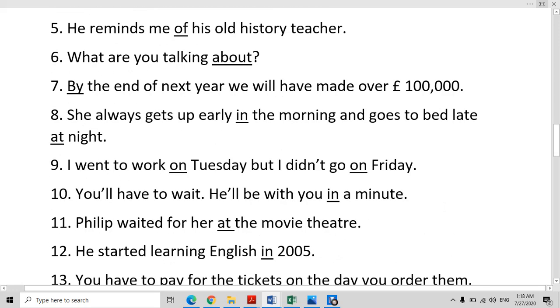I went to work on Tuesday, but I didn't go on Friday. With the names of days — Tuesday, Friday, Monday, Wednesday — we always use the preposition 'on'.